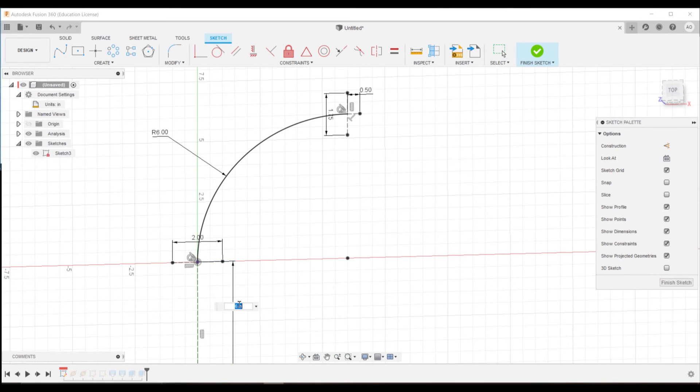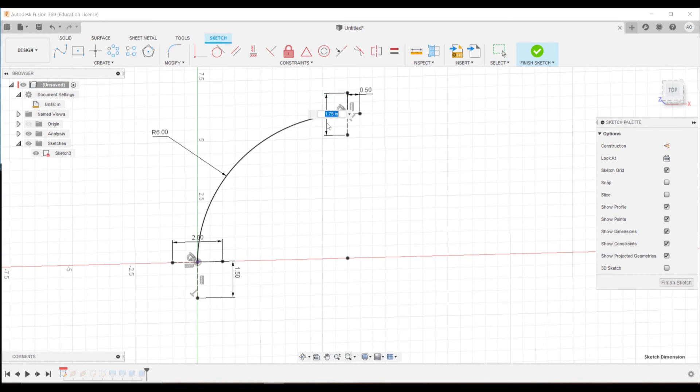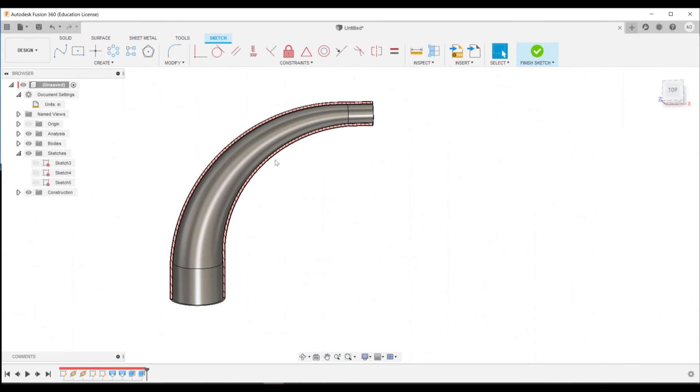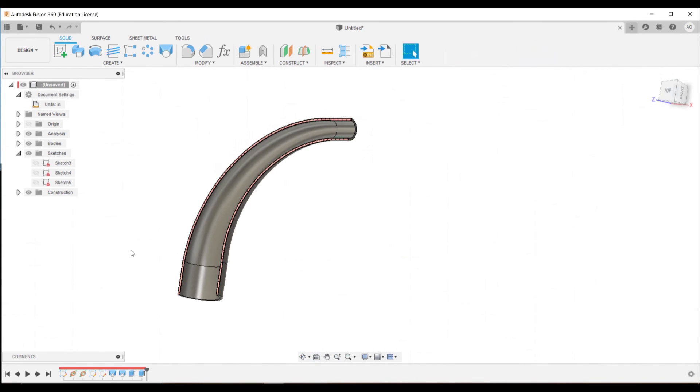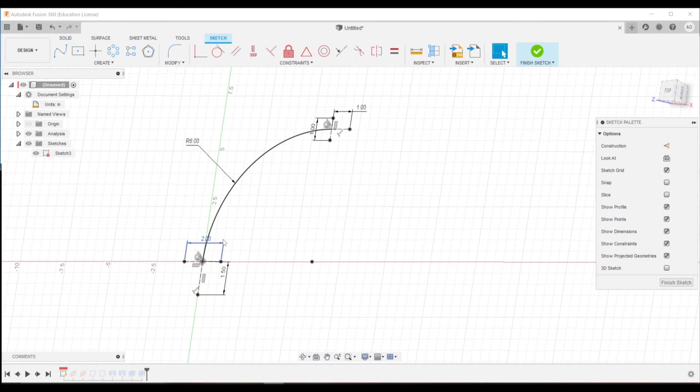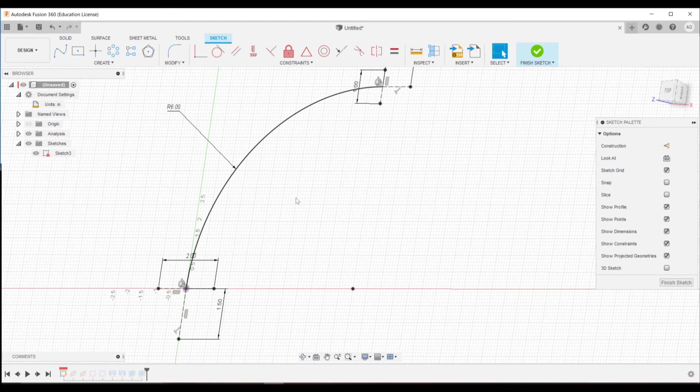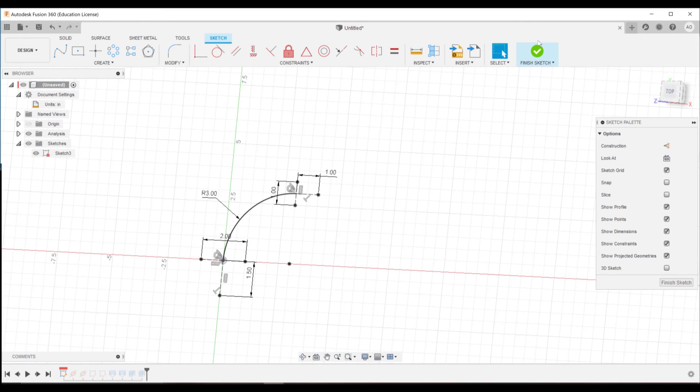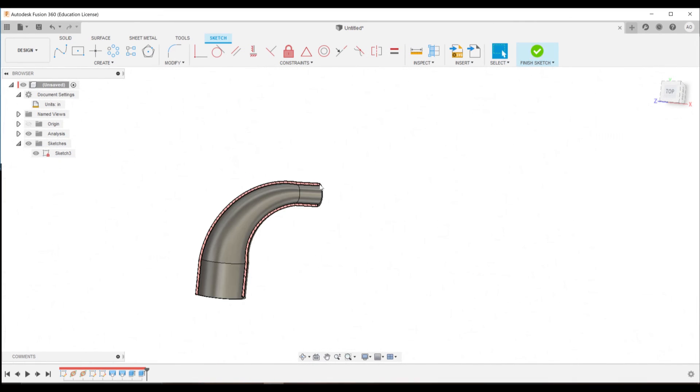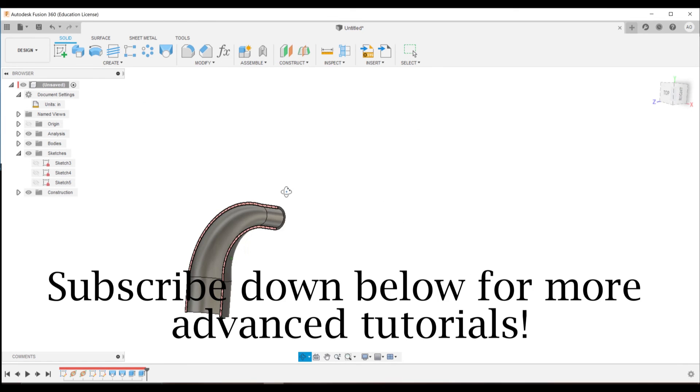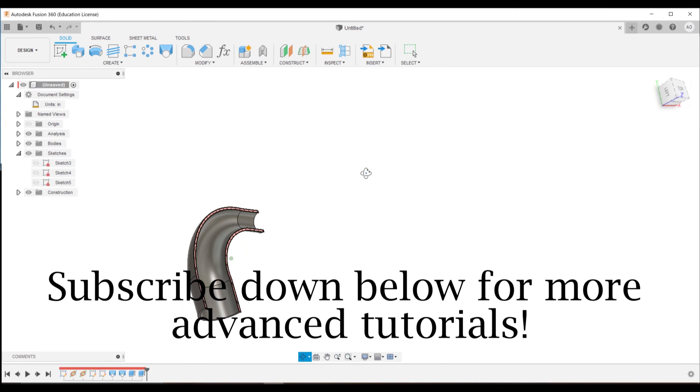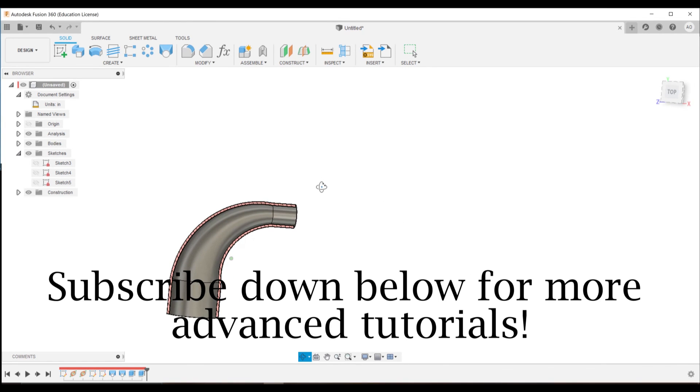We can revert that back to the original sizes very easily just by changing these dimensions to what we had them at before we get our original model back. We change that back to a three inch radius and we have a smaller adapter again. That's all we have for today. Thank you very much.